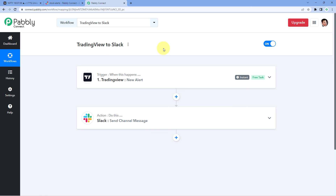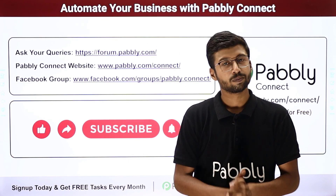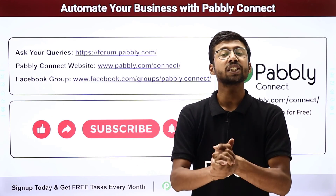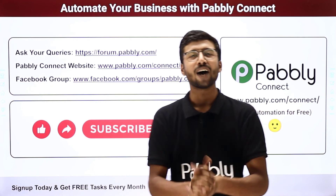Not just these applications — you can connect plenty of other applications using Pabbly Connect. One more important thing: you will find the clone link of the same workflow in the description box below. By clicking that link you can clone this workflow into your own Pabbly Connect account and use it for absolutely free. Pabbly Connect offers a forever free plan with some free tasks every month. If you have any doubts or queries, post them on forum.pabbly.com. If this video was helpful, please like, comment, and share it. Thanks and have a great day!